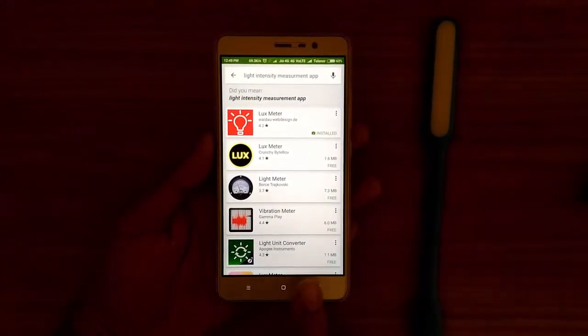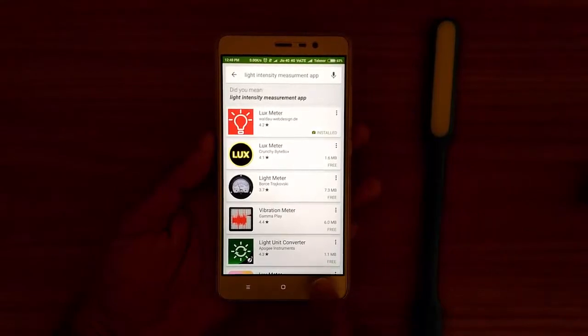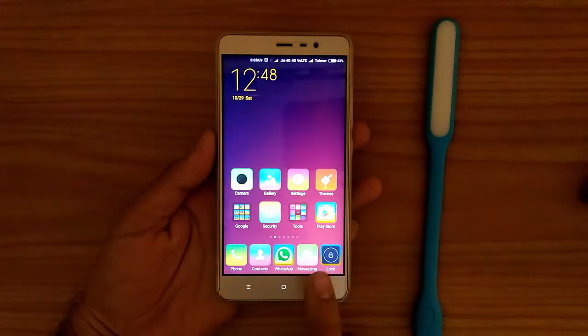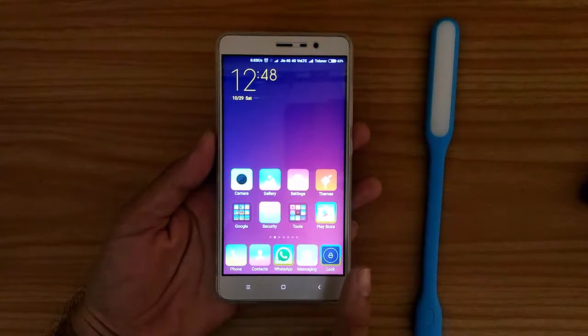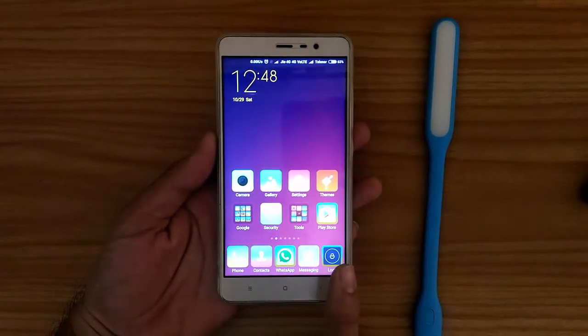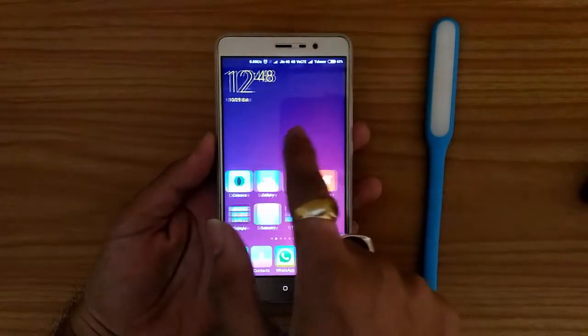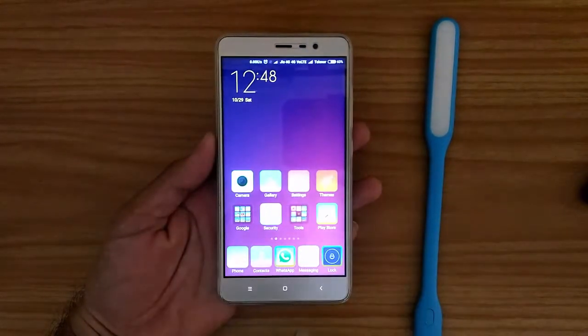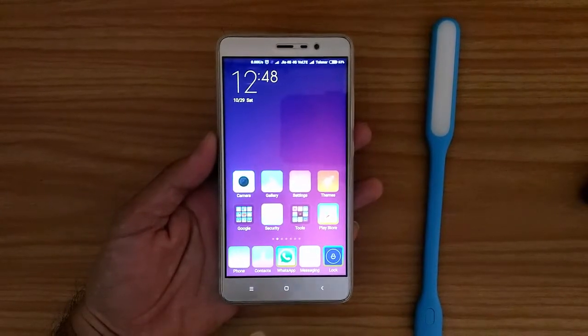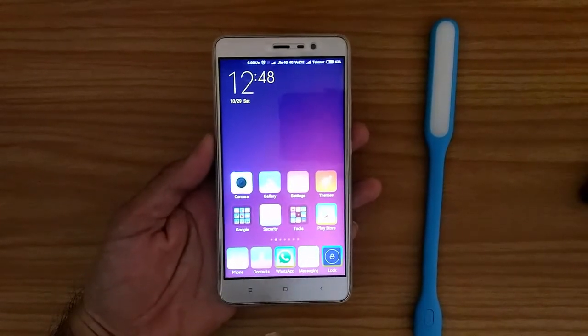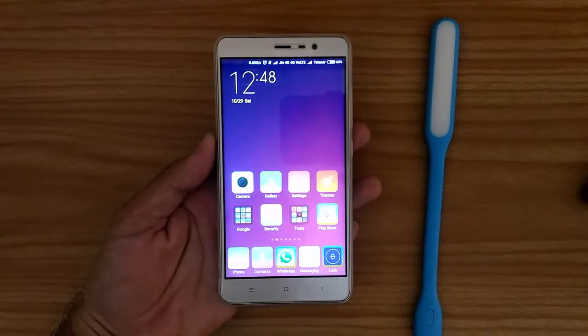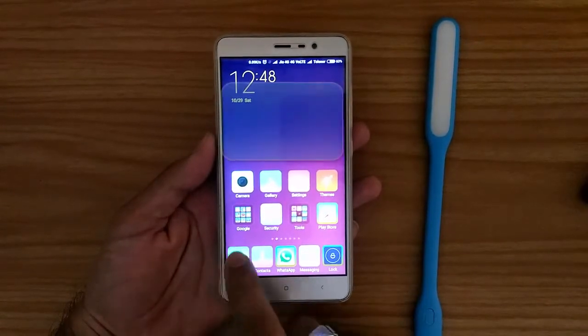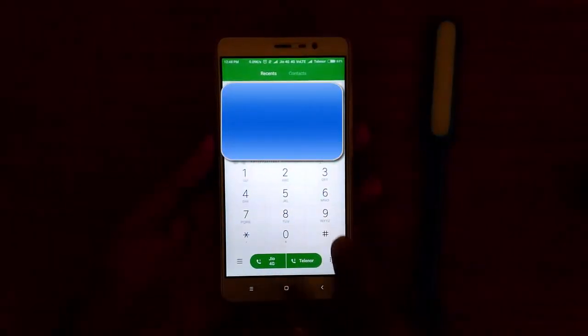You can install whatever application you like. Now what we are going to do is we are not using that application first. We are using Android device testing mode in which we can measure the light intensity in a particular light sensor section.